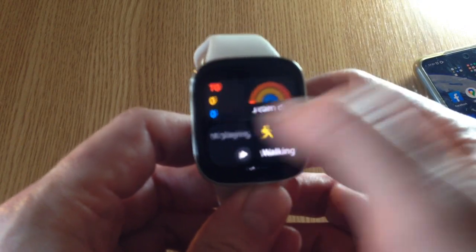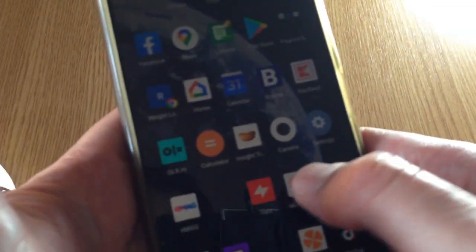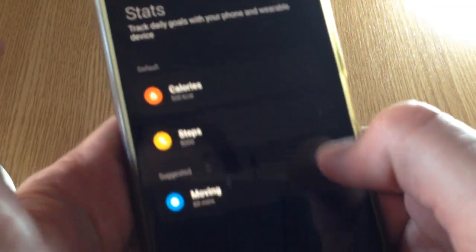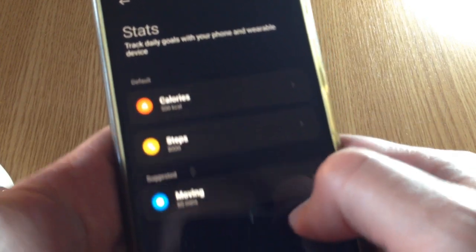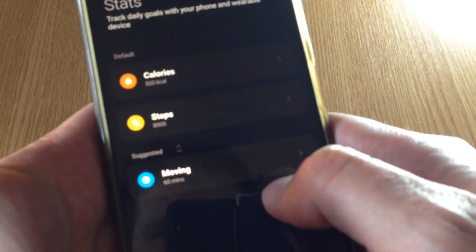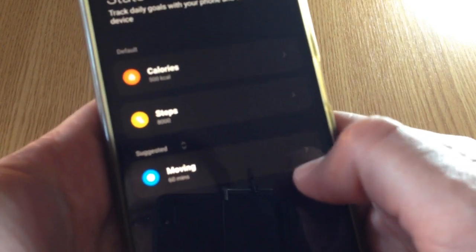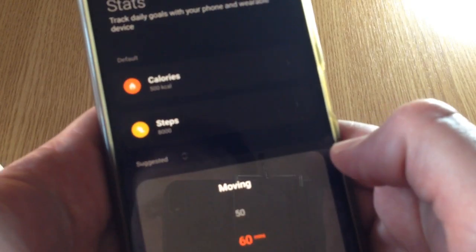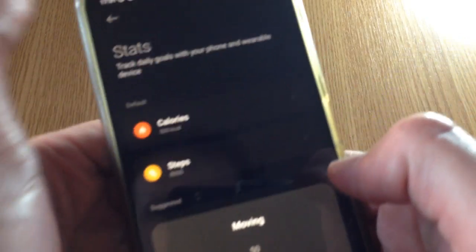Besides this, you can also set the goal for calories or the moving minutes. I have set here 60 minutes each day.